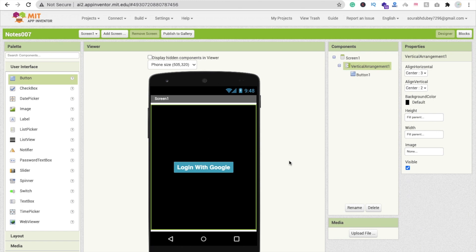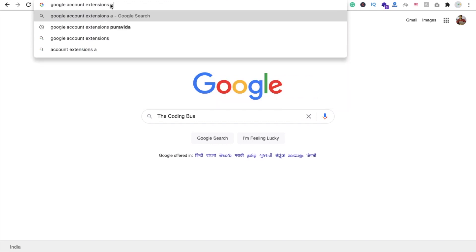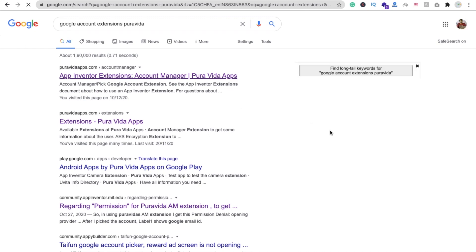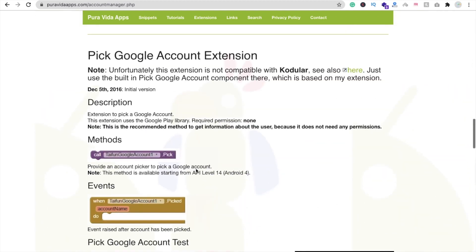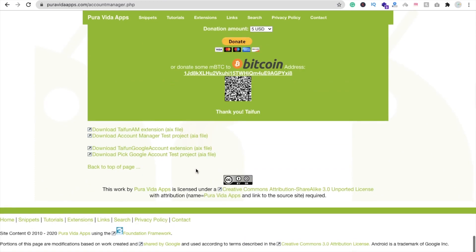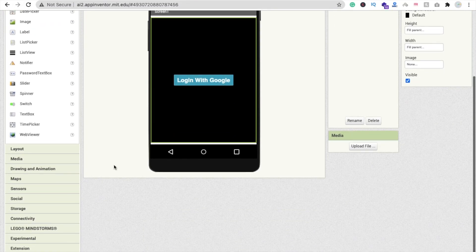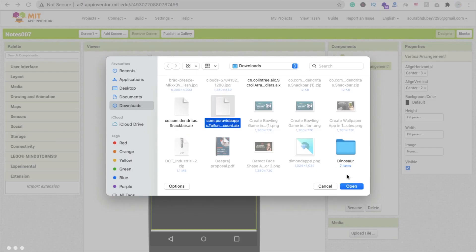To login with Google we need an extension. Open a new tab and search for 'Google Account extension Pura Vida'. On that website find the Typhoon Google Account extension AIX file and click on it to download. Then go to MIT App Inventor, on the left side find the Extension option, click Import Extension, choose the downloaded file, and click Import.